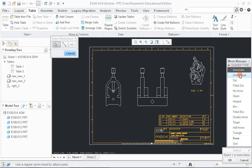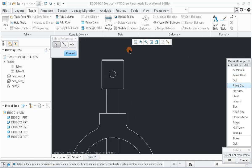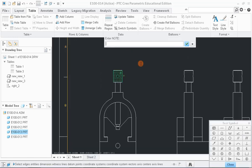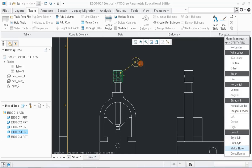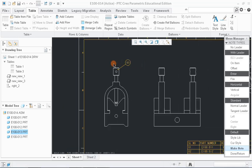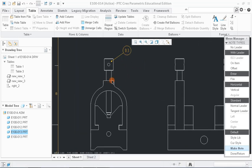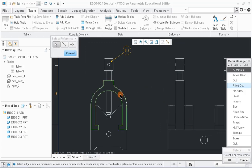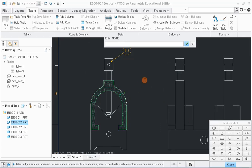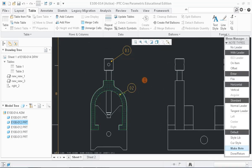Then, select Leader type as required and click on the part to get window where we can enter the note in that balloon. So, now one balloon is created. Similarly, do it for other parts also as shown.